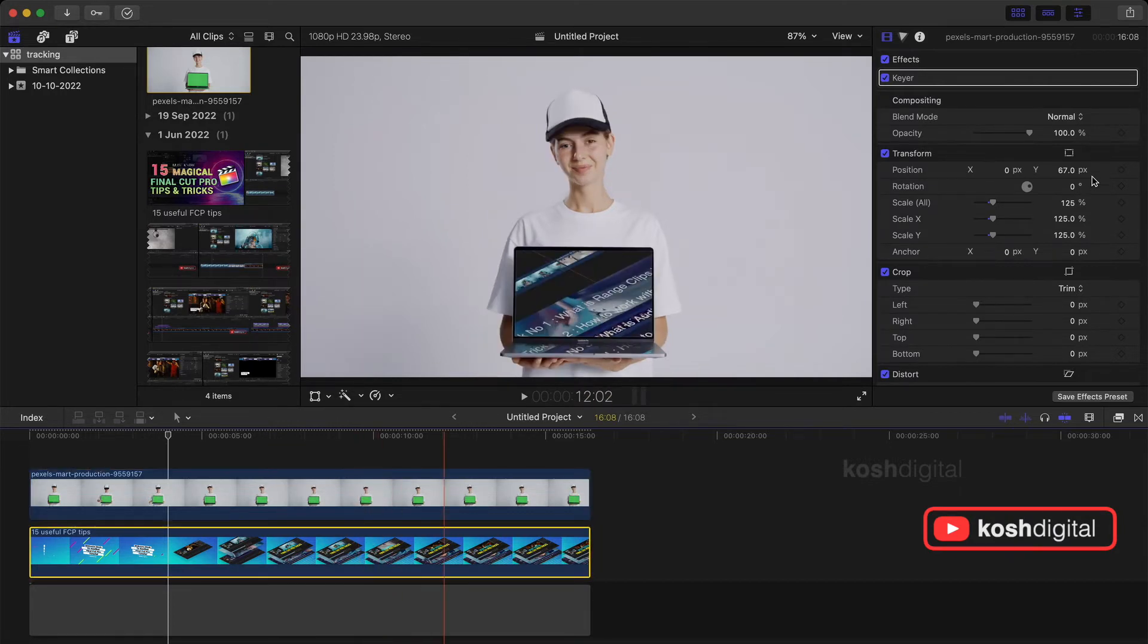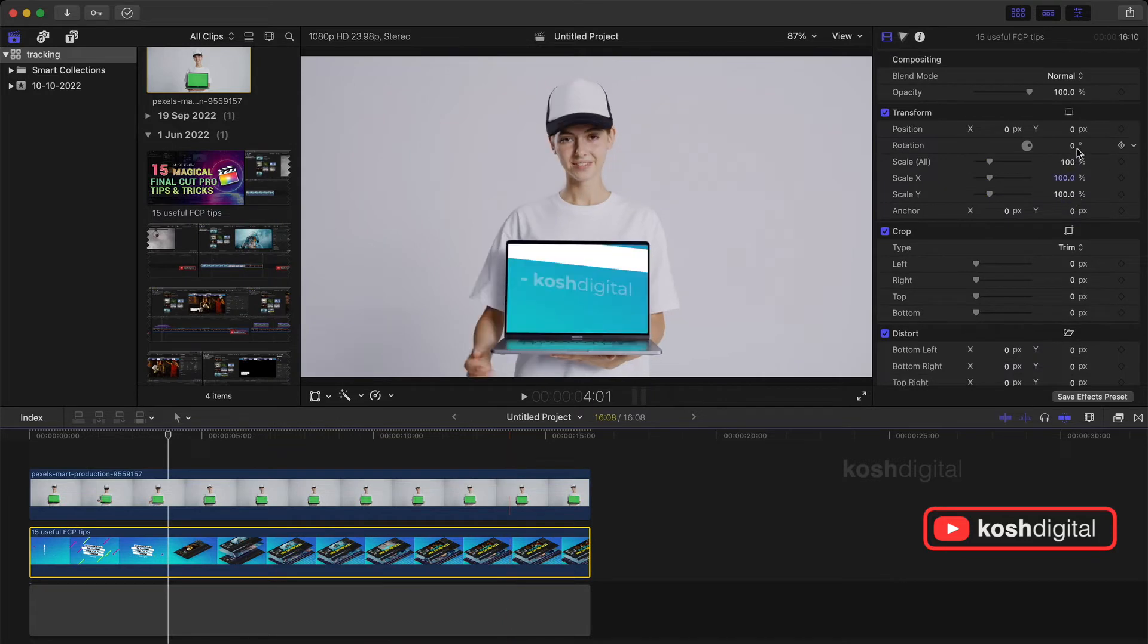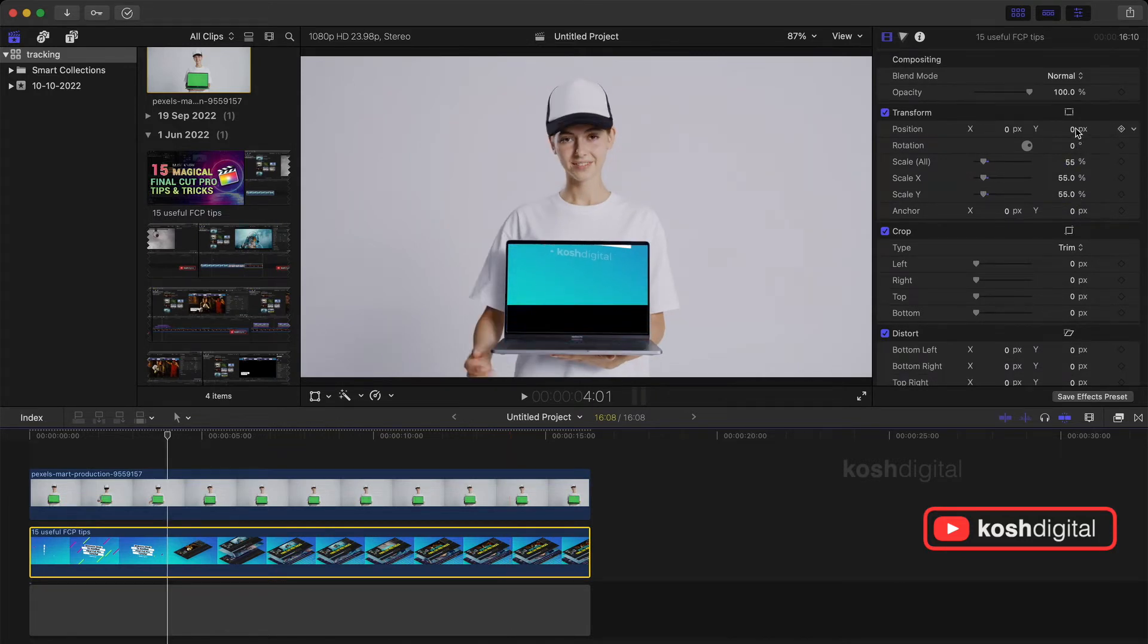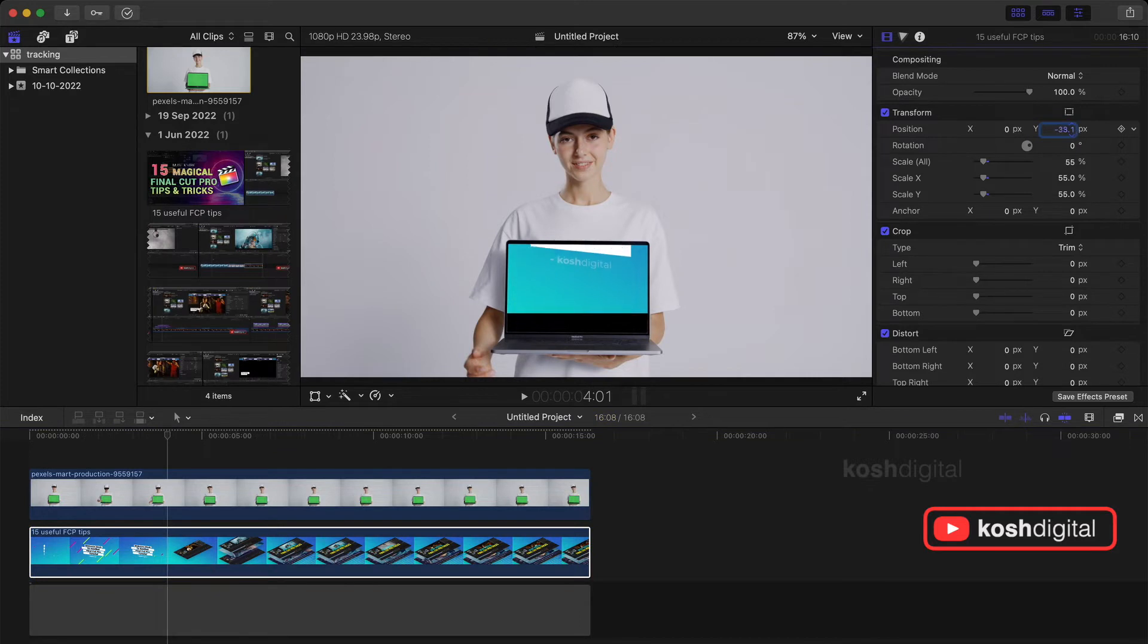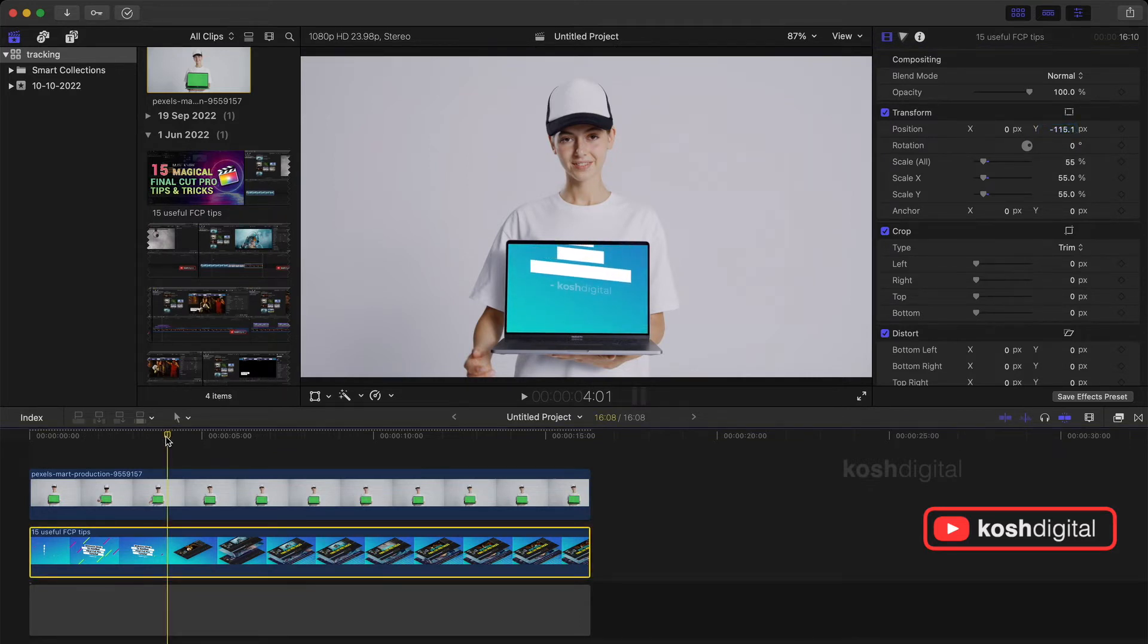So now select the video and you can just go ahead and do the scaling and reposition it. And if you play it will work, it will still work.